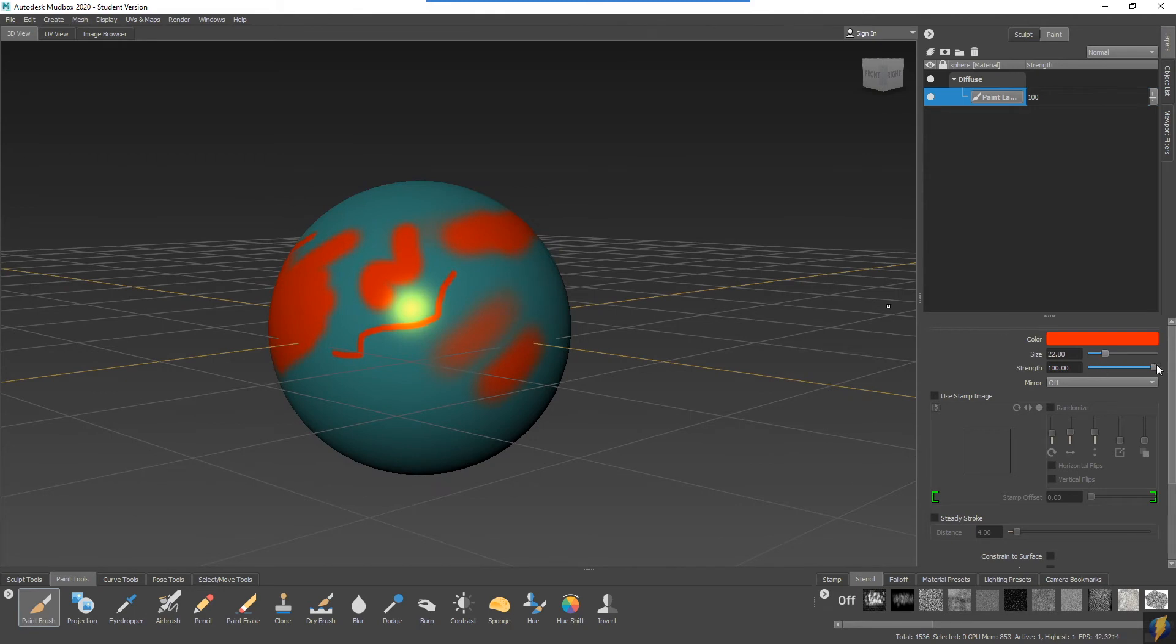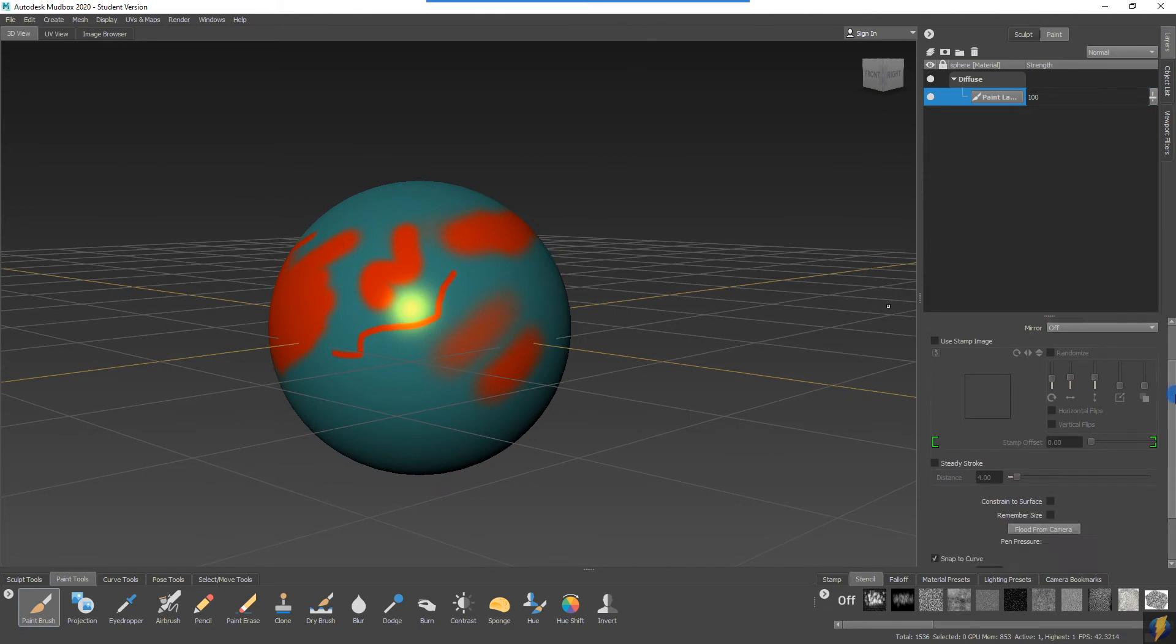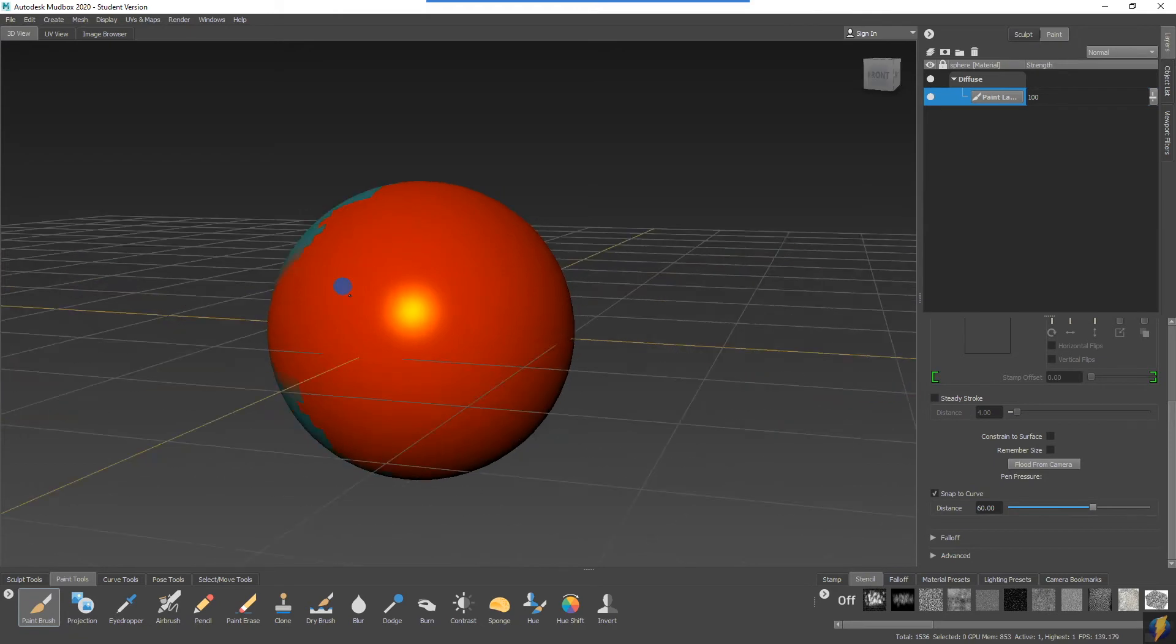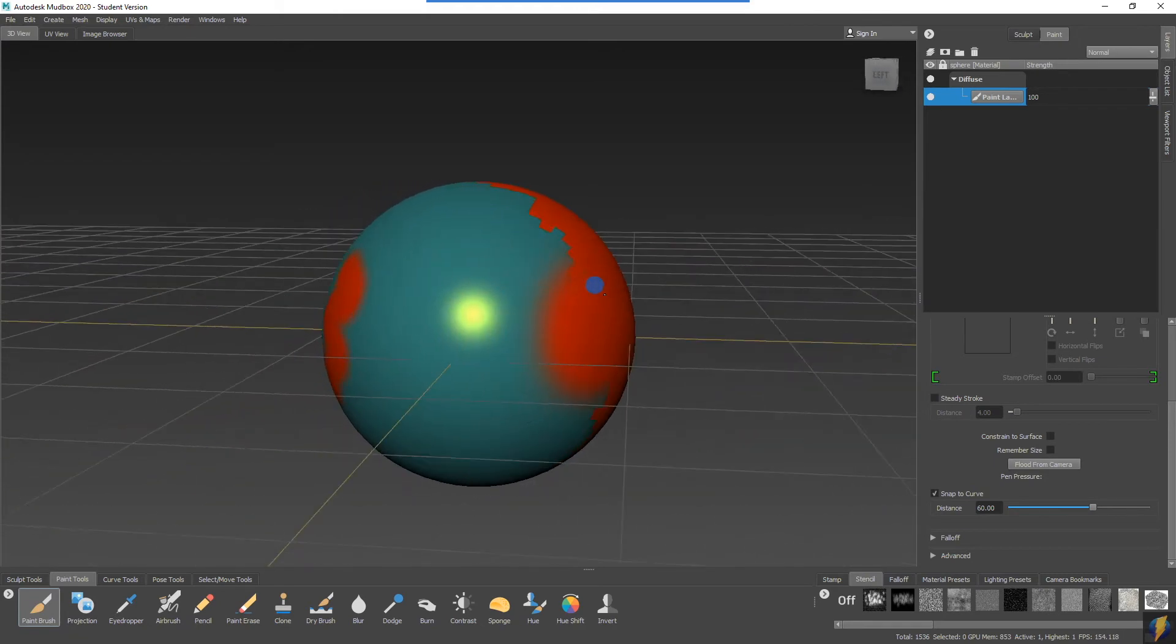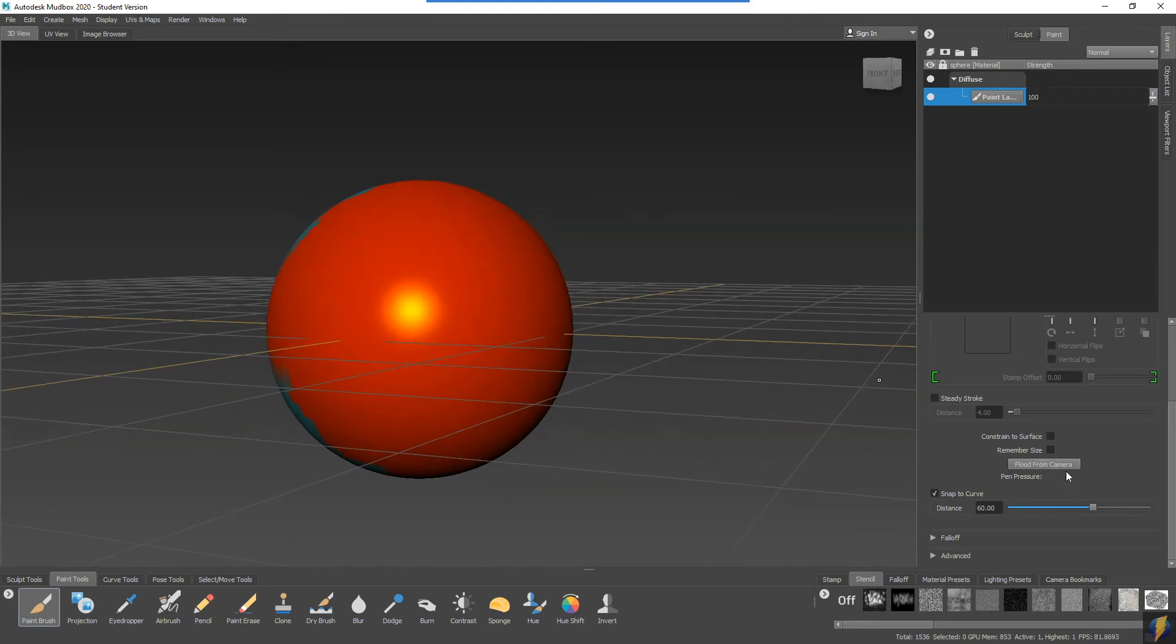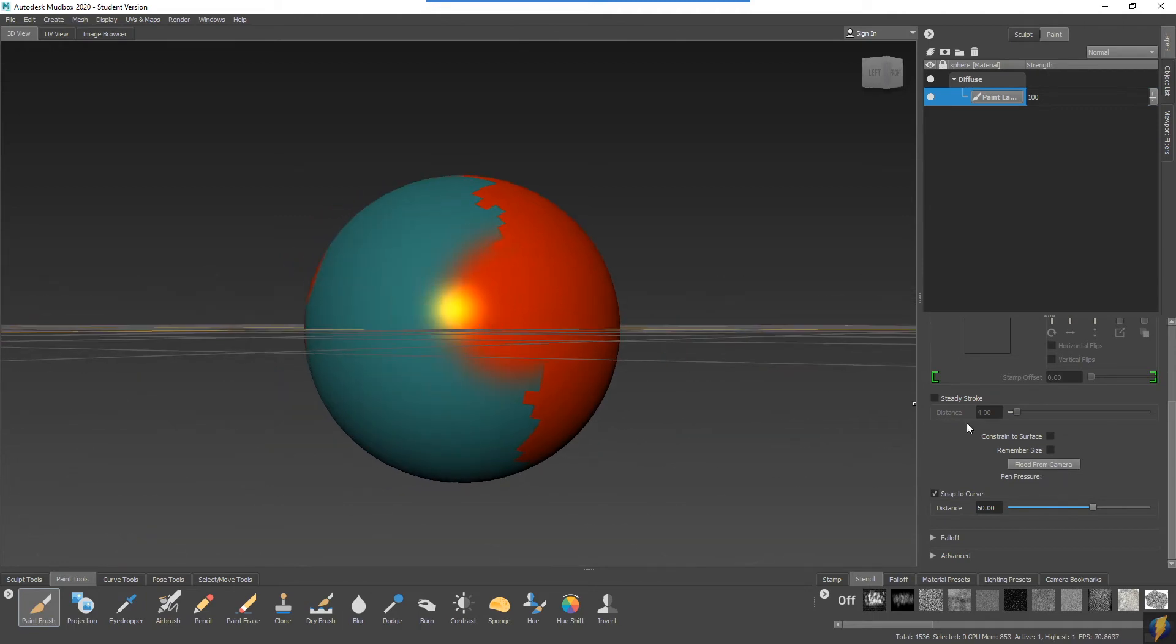In addition, I can also flood. Notice that it didn't flood this other side because it is currently set to flood from camera.